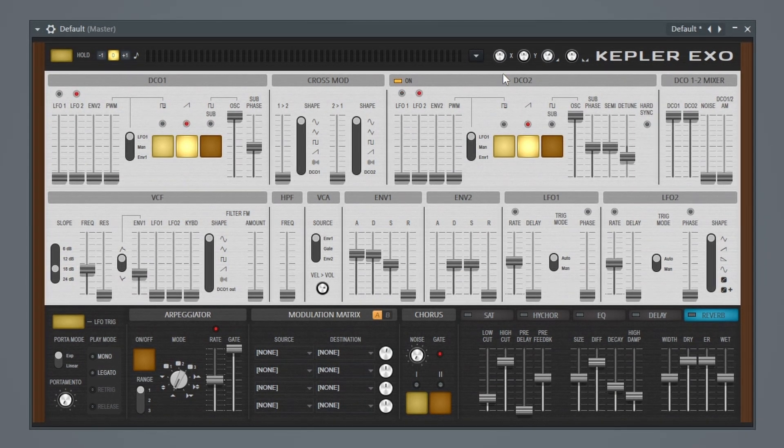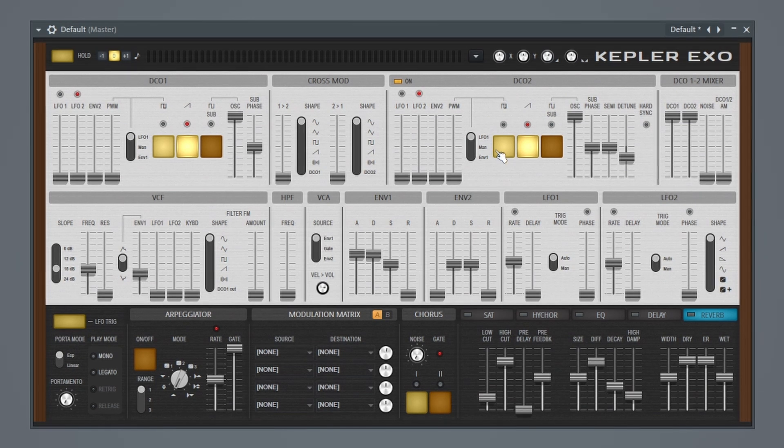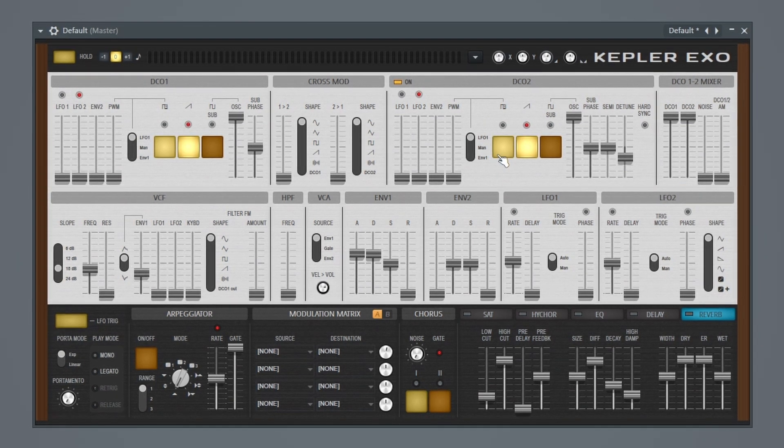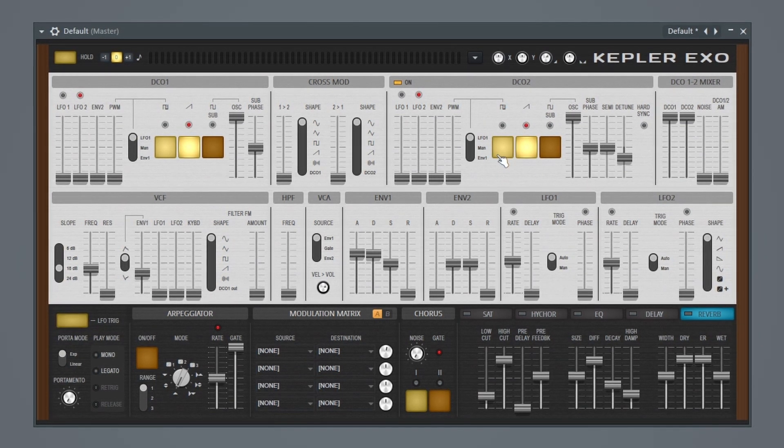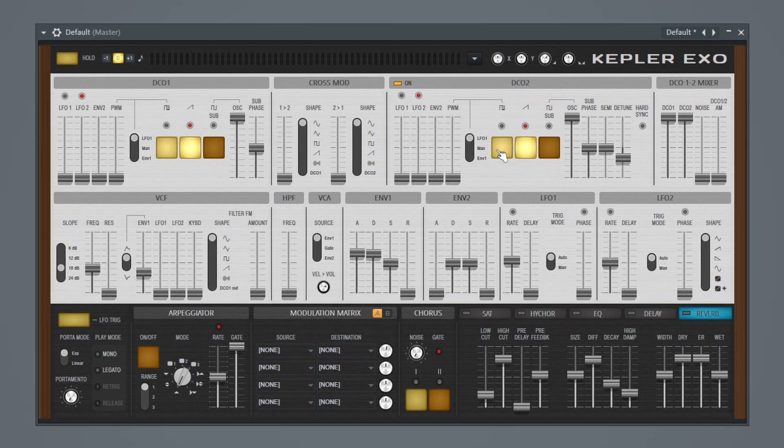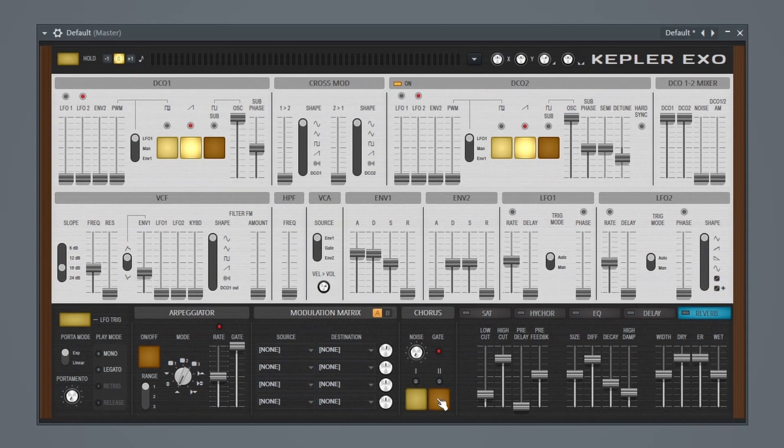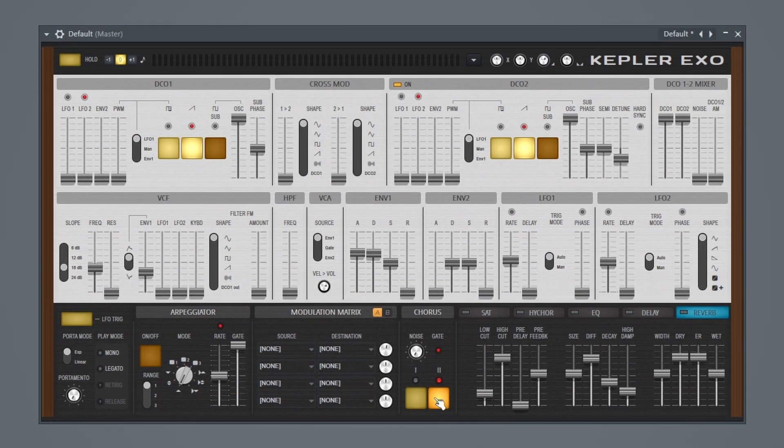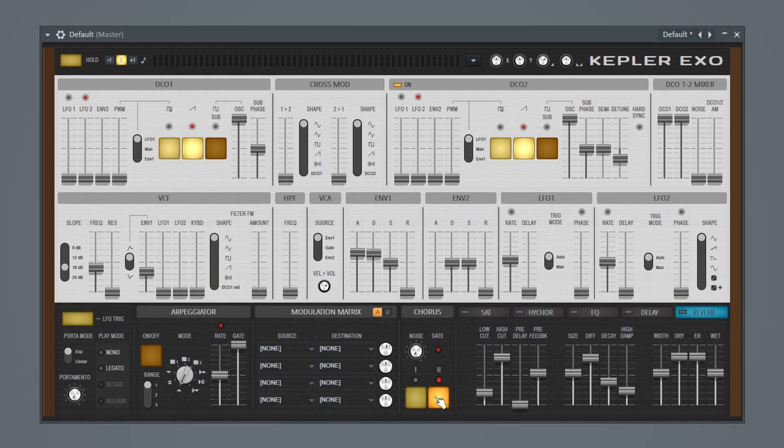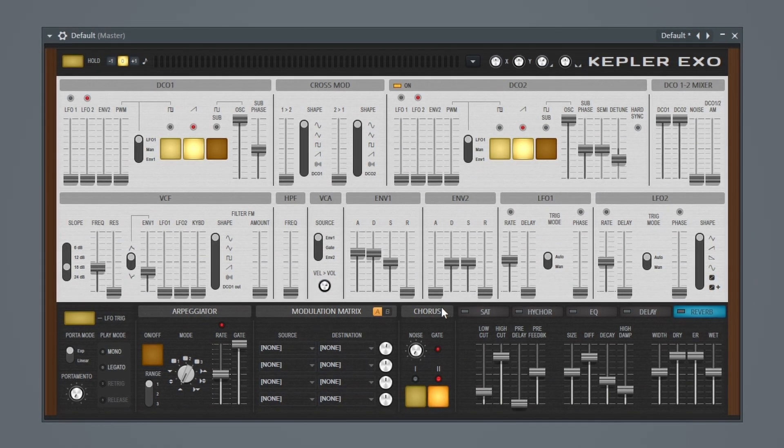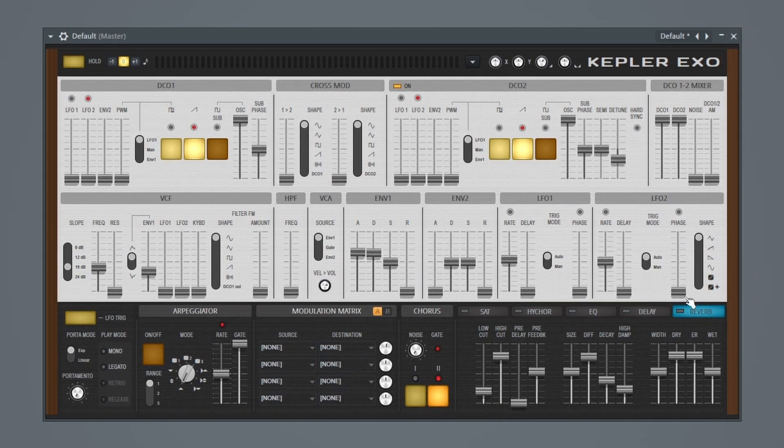Let me try adding on oscillator 2. I definitely like that better. Let's add a chorus as well. That sounds pretty nice.